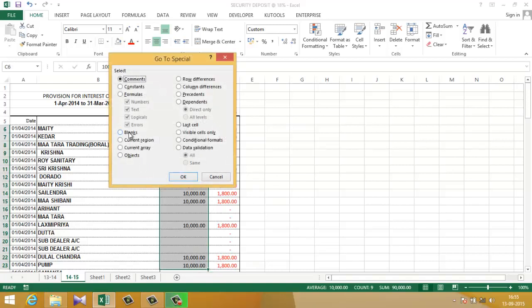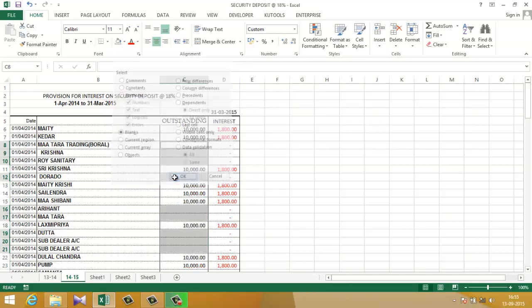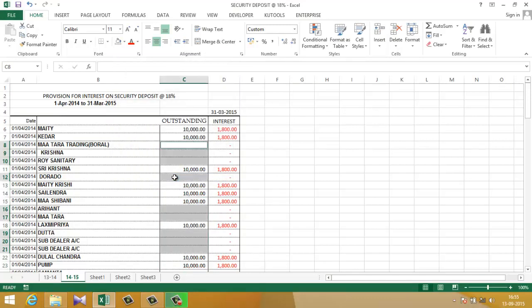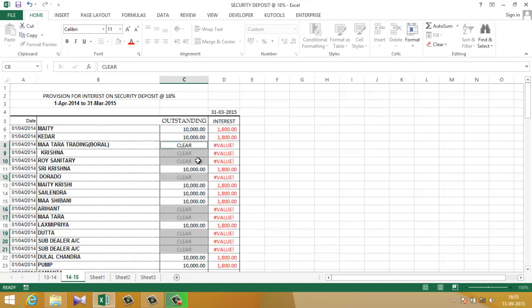Write 'clear', hold the control key, and press enter. 'Clear' has been inserted in all the blank cells.